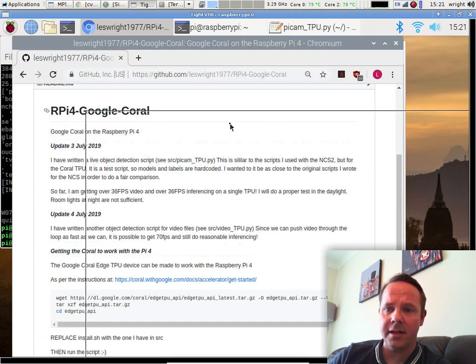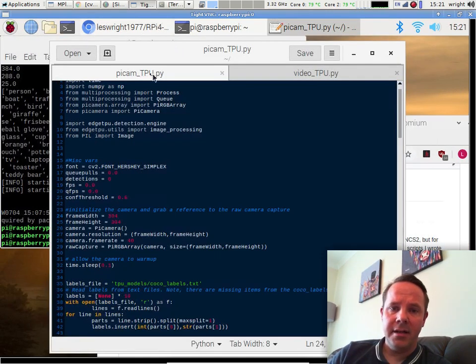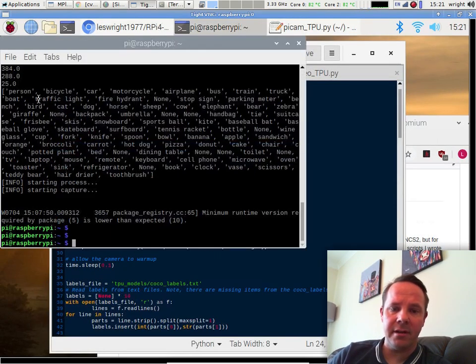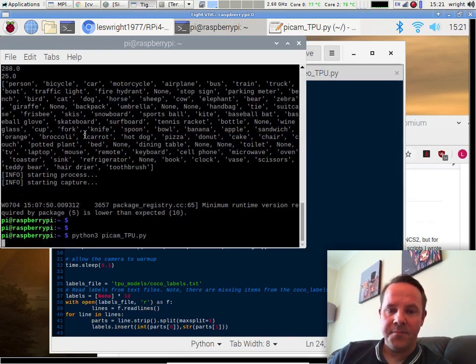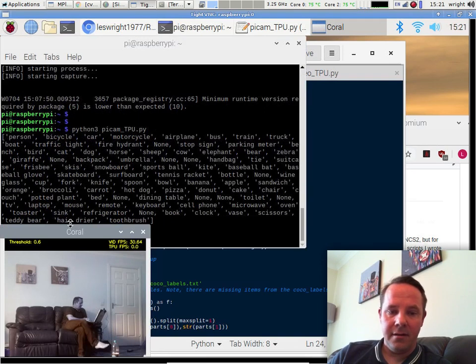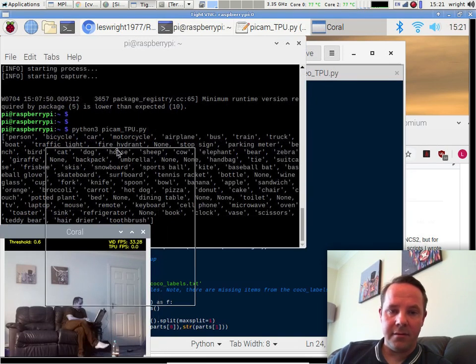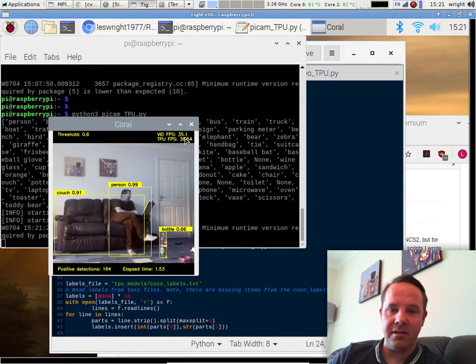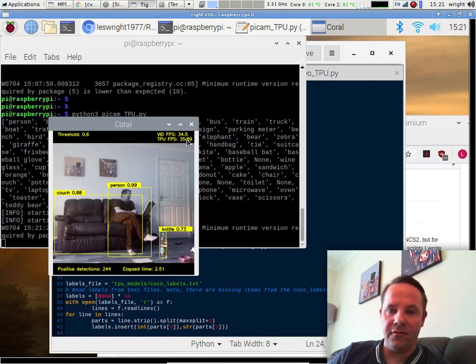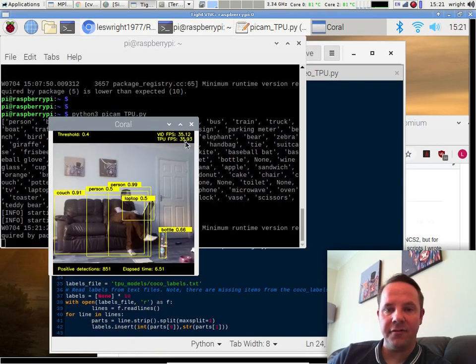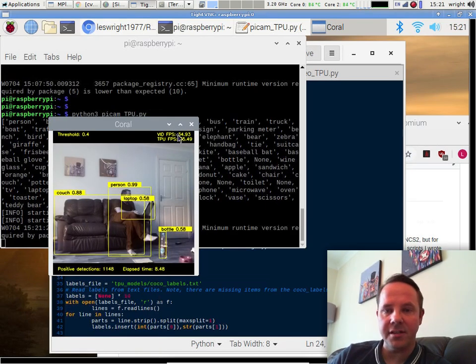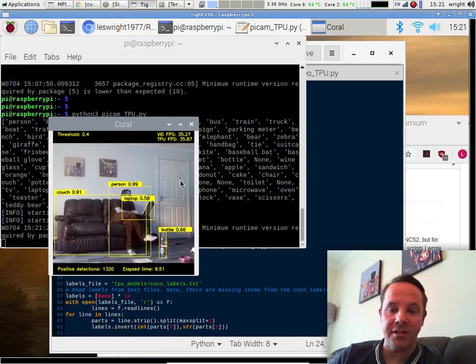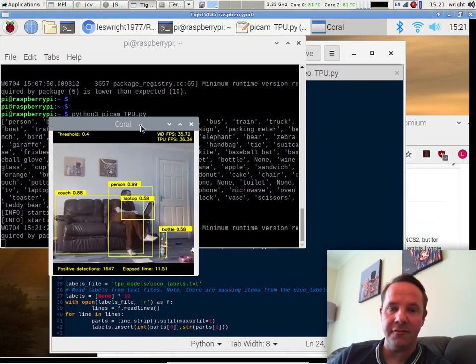So let's take a look at the actual scripts I've written. Here's the PyCam script. Let's run it and take a look at it. So here's our OpenCV output window and we can see we're getting 34-35 frames per second video and about 35 frames per second, 35-36 frames per second inferencing, which is really, really impressive.